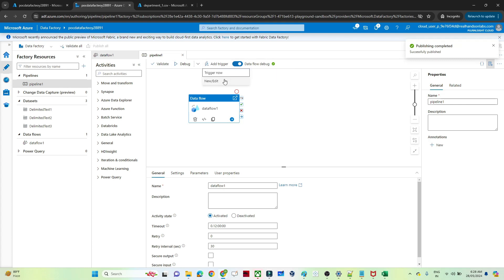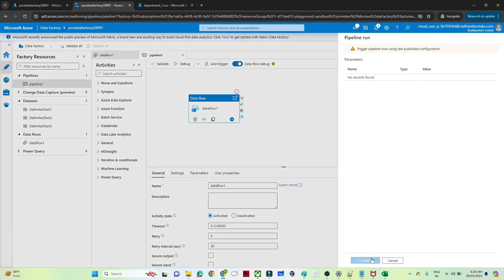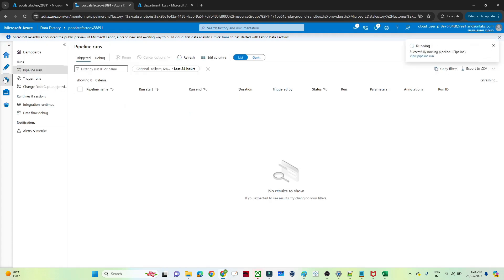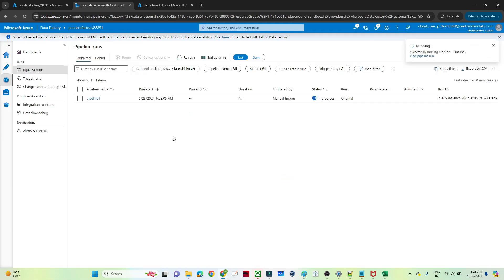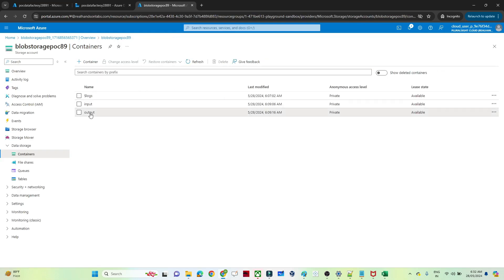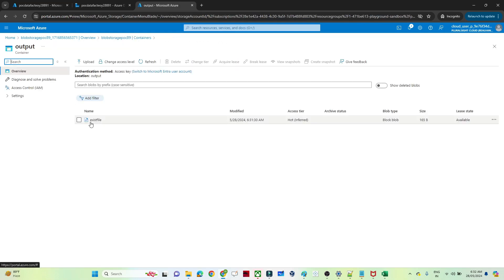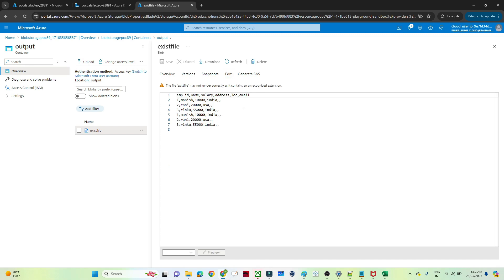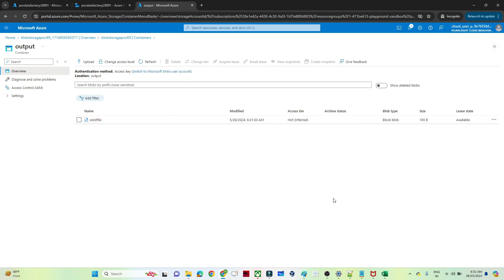Click on Add Trigger, then Trigger Now, and click OK. Go to Monitor — you can see it has succeeded. If I go to my storage account output folder, you can see the exist file is now available — that is the file name we gave. And if I show you, only 1, 2, 3 records are present. So I hope you got the idea. That's it in this video. Thanks.